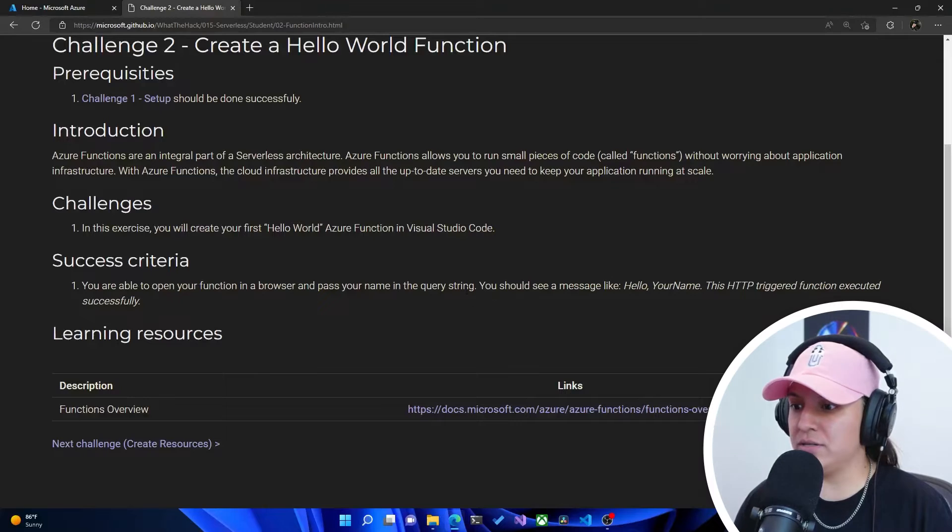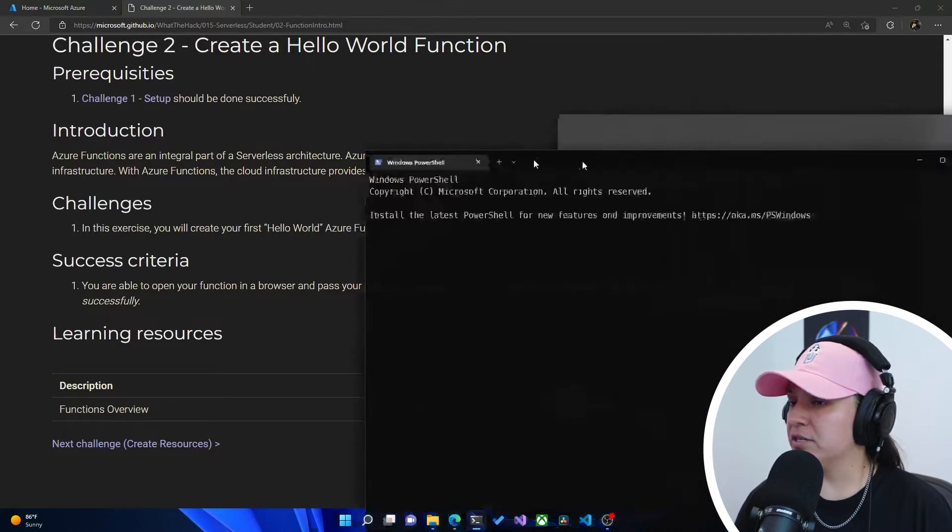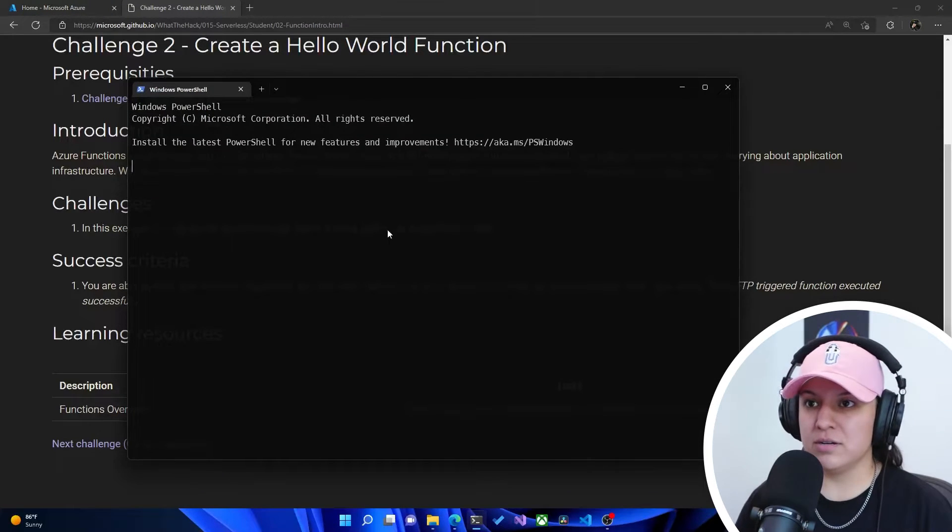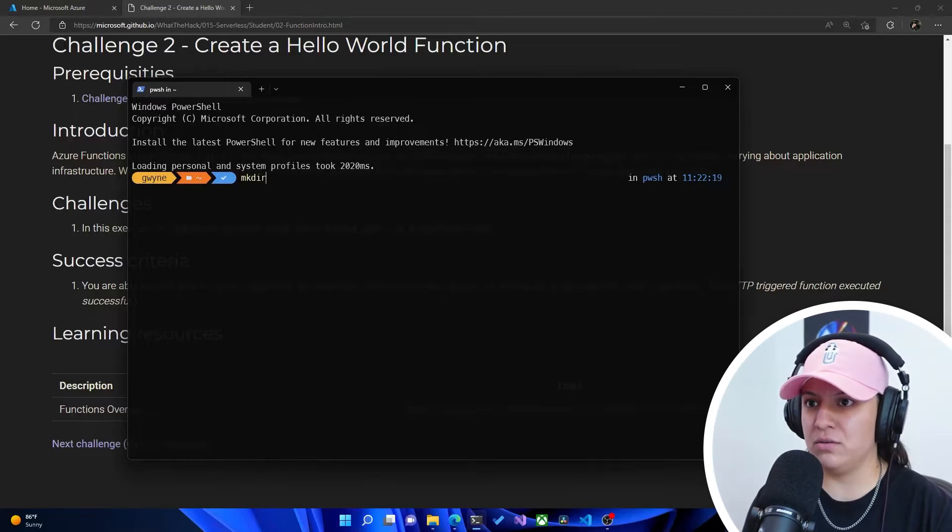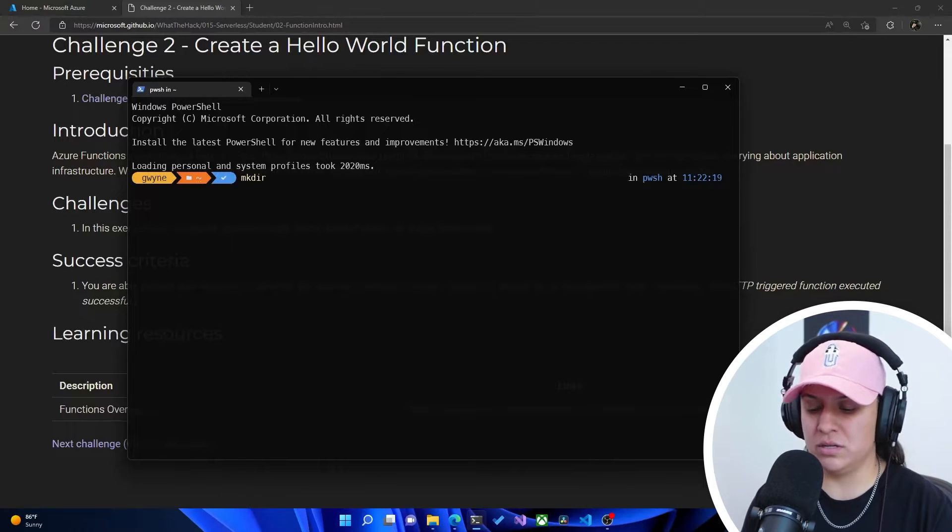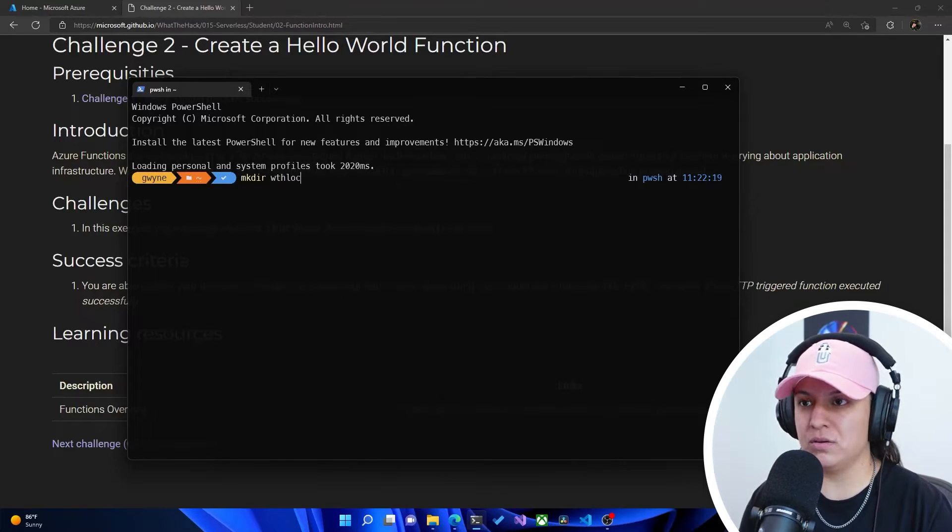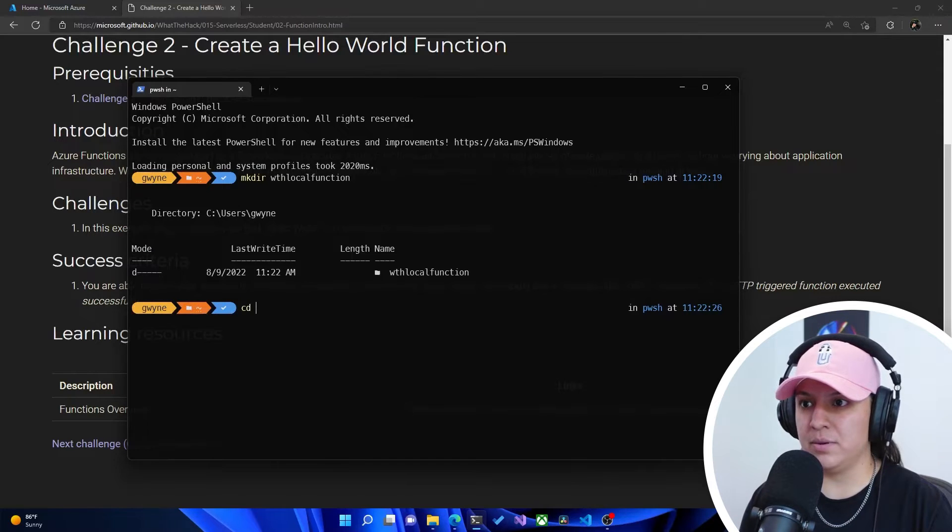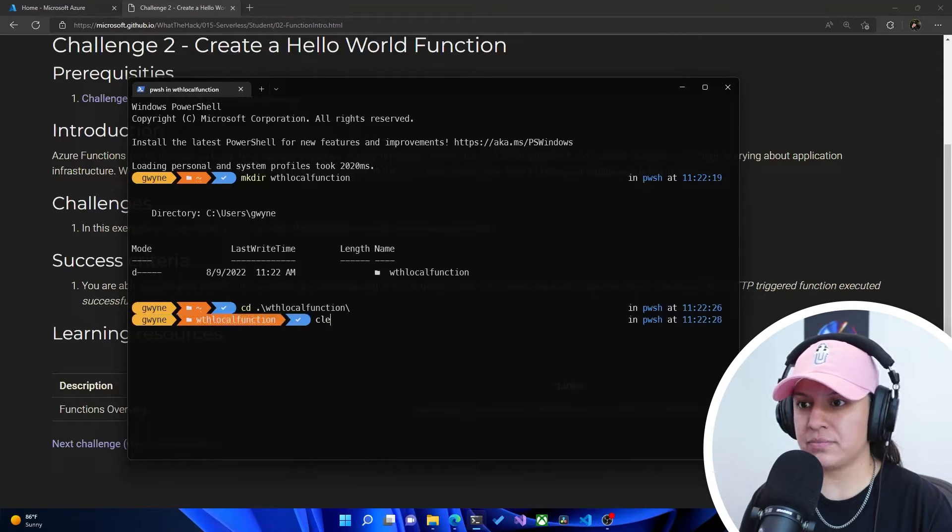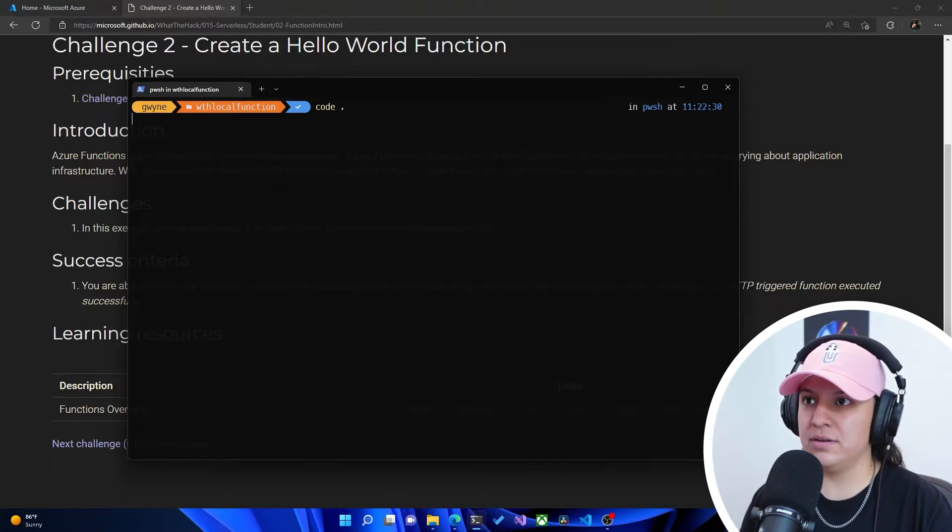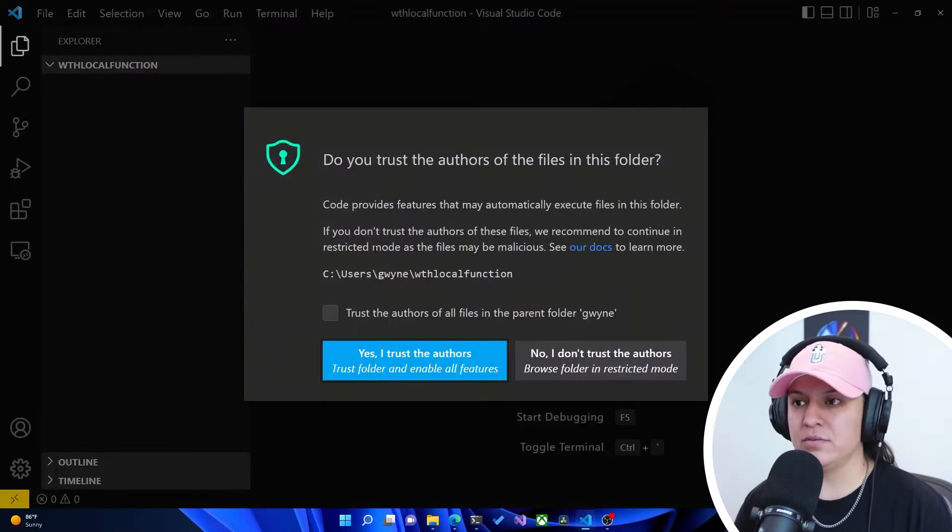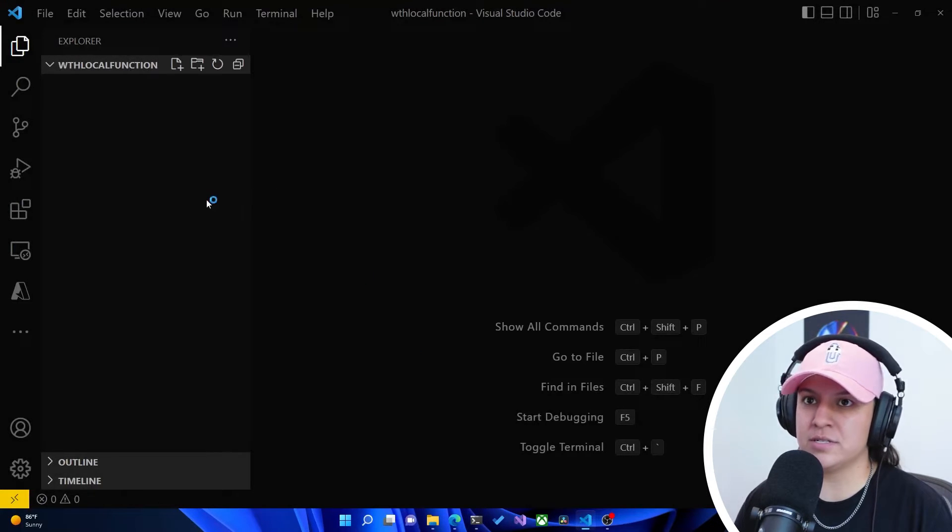So what I'm going to do is open up my Windows terminal. Make sure I drag that to the right screen here. And then I'm just going to make a new folder called W2H, what the hack, local function. I'm going to move into that. And then I'm going to do code dot. That way it opens Visual Studio code in here. I'm going to hit trust.